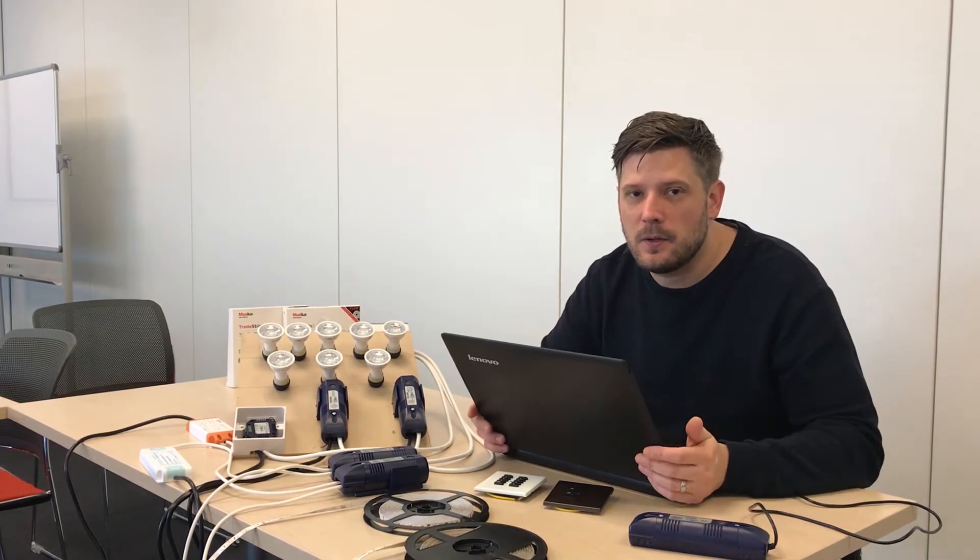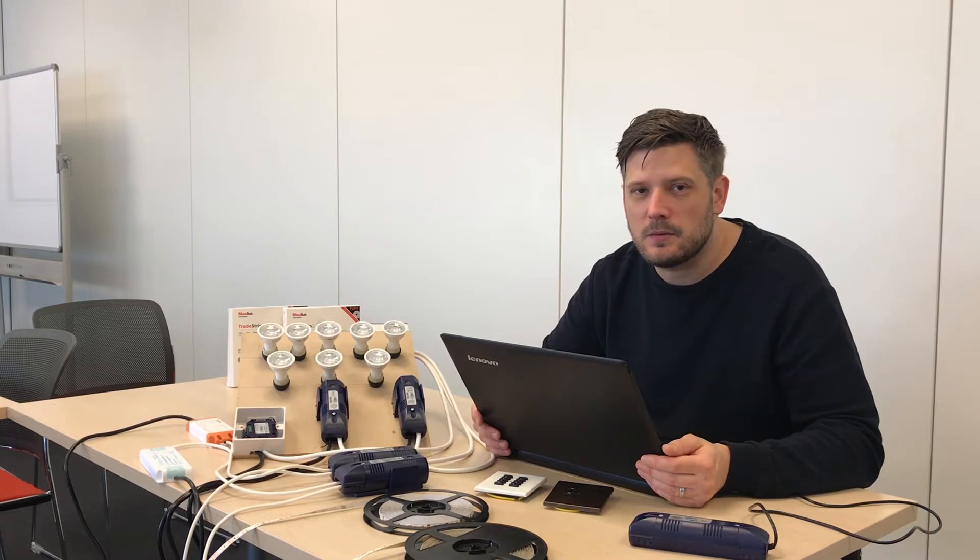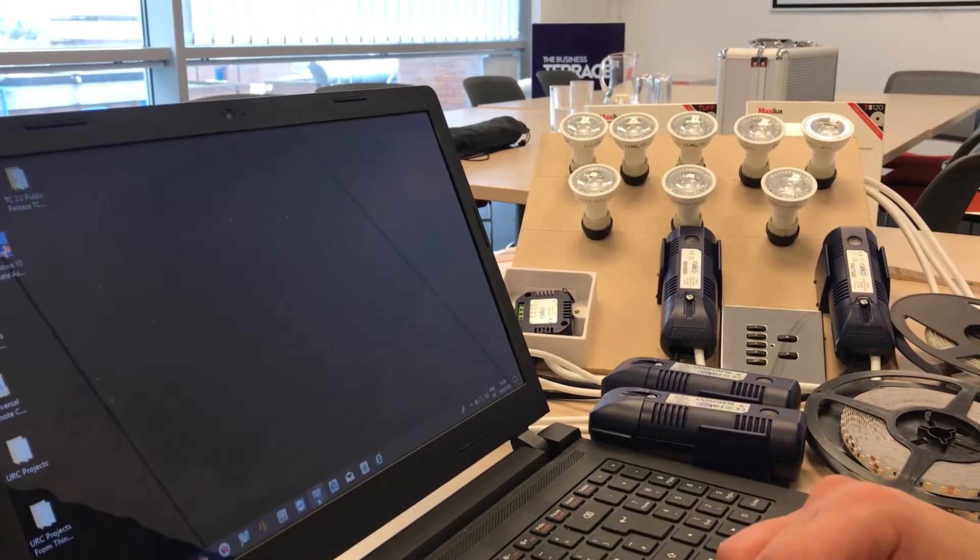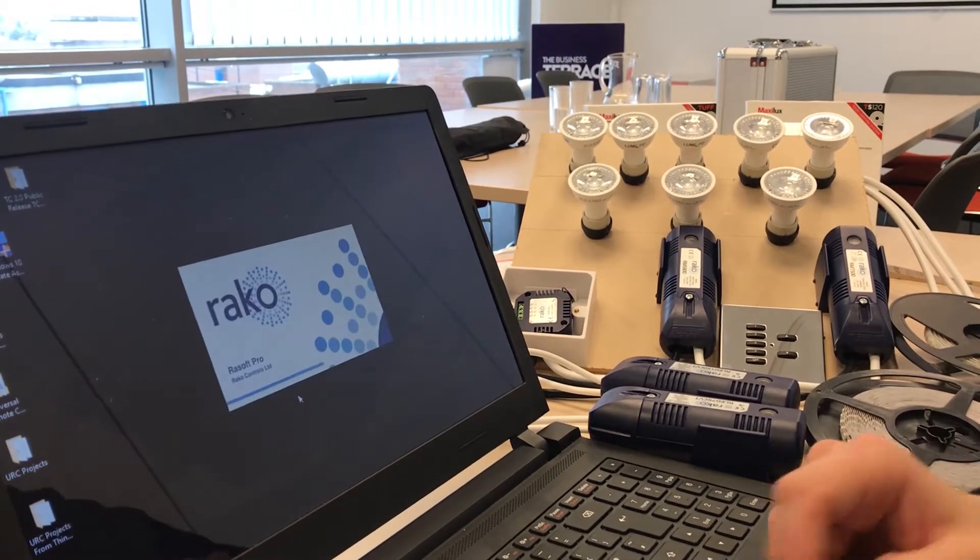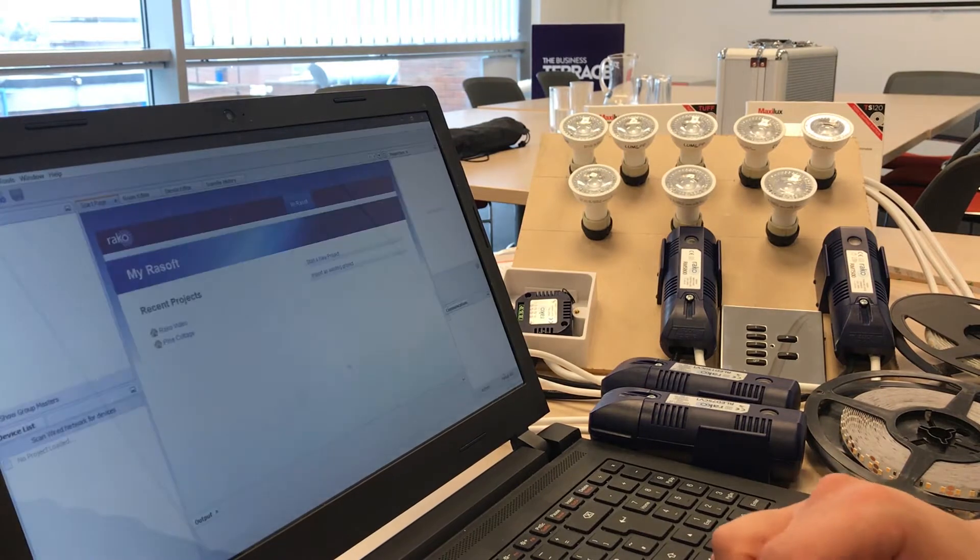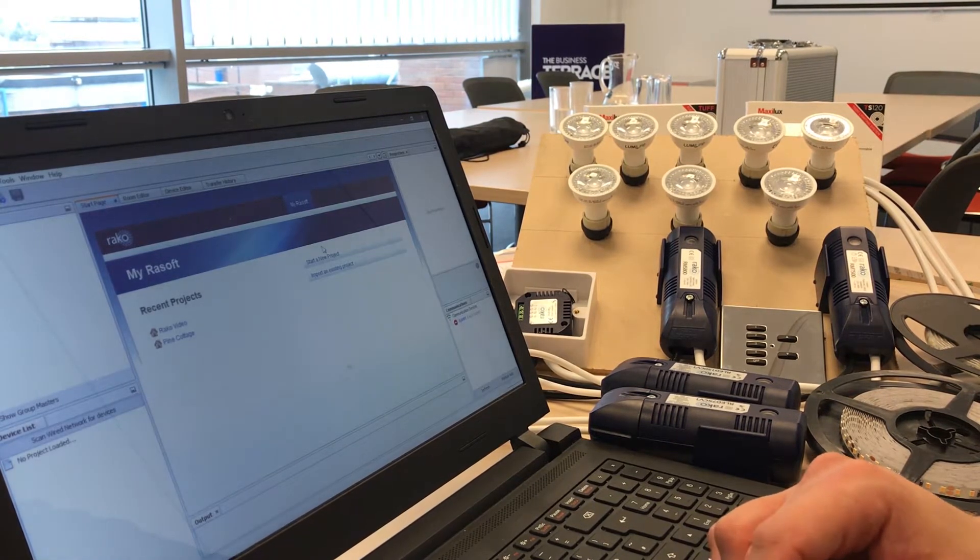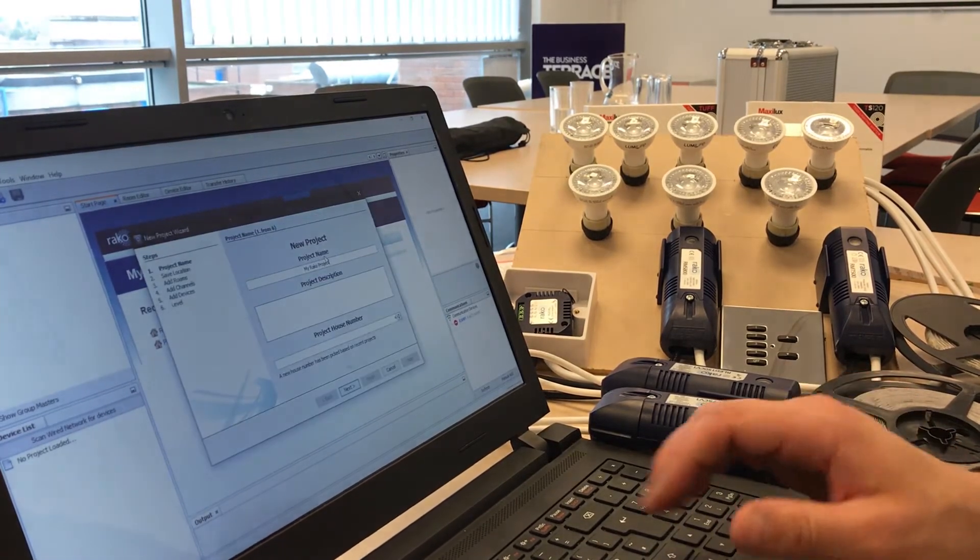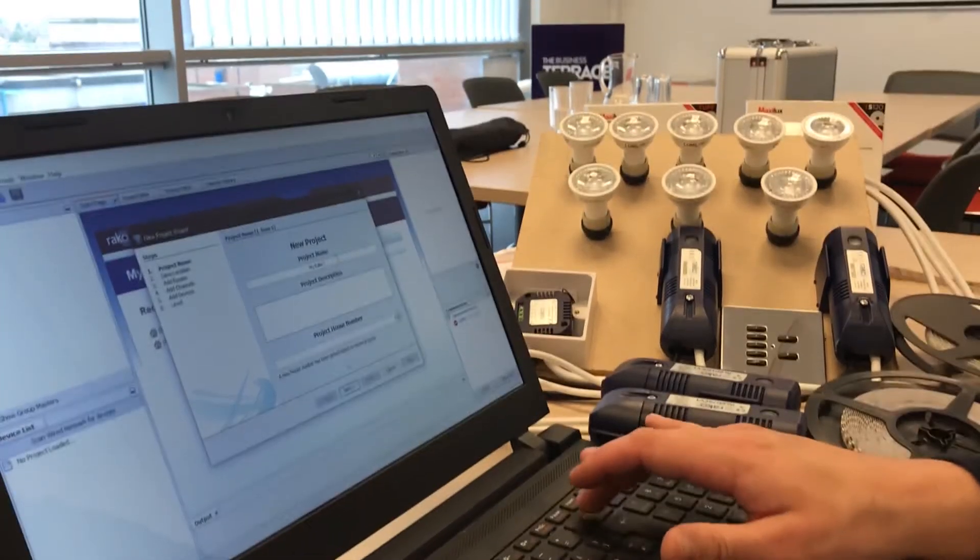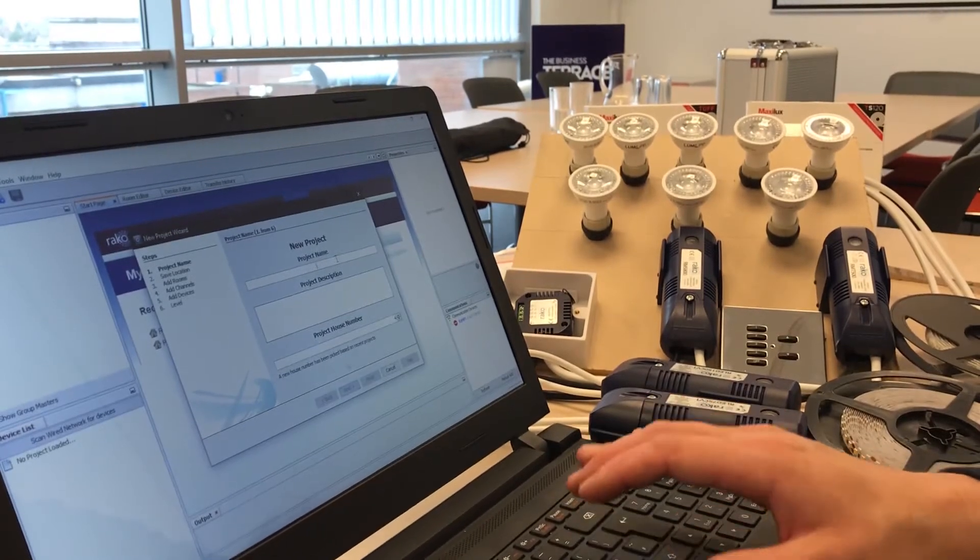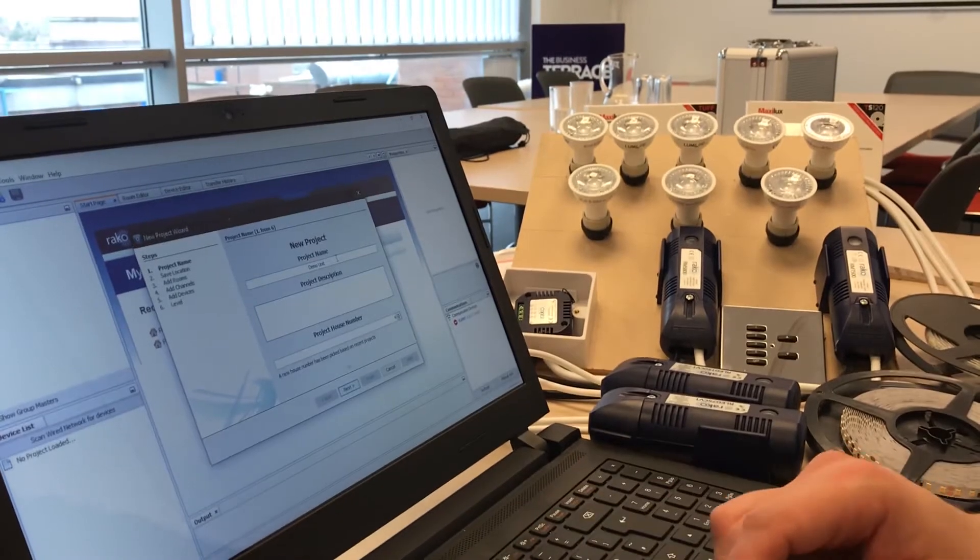So let's get into programming. I'm going to show you on the laptop how quick and simple it can be to install a professional lighting system. Okay, now we're going to open our software. So the software is going to load, so the first thing it's going to ask us to do is to start a new project. So we click start a new project, it's going to come up with a project name.